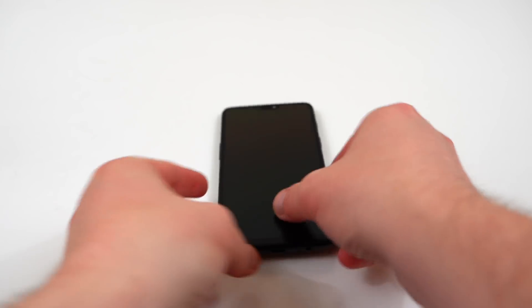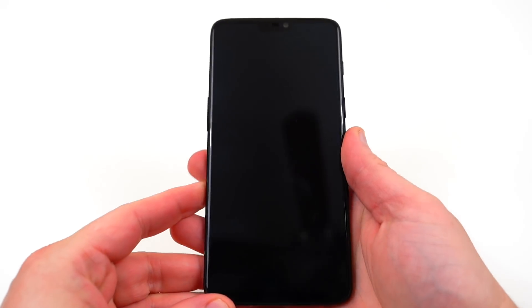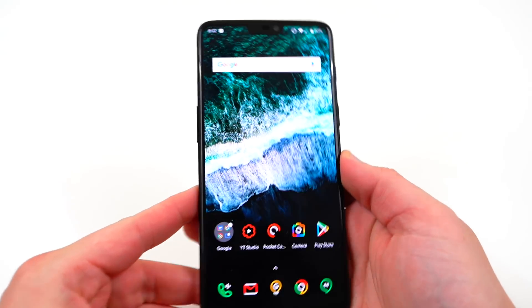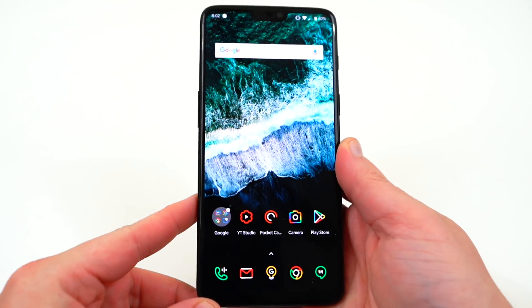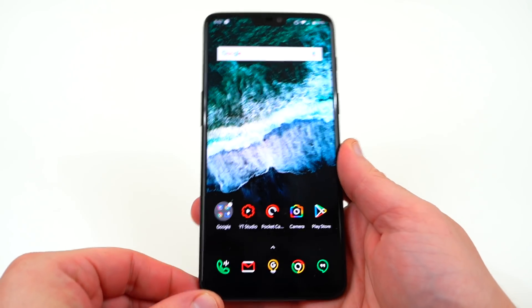What's up YouTube, Jeff back again from DopeTechDaily.com. Today I'm bringing you guys an overview of the Android P Beta number 2 for the OnePlus 6.